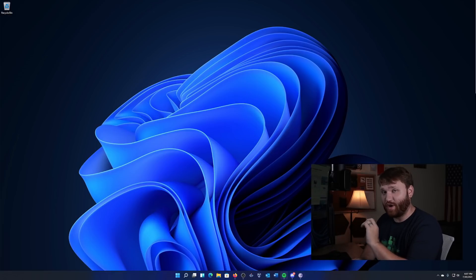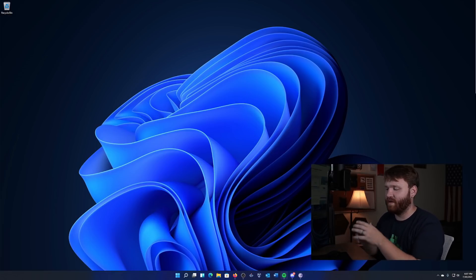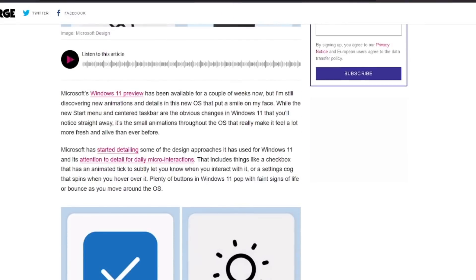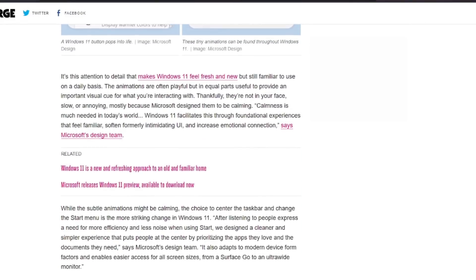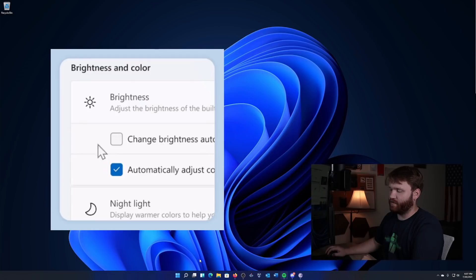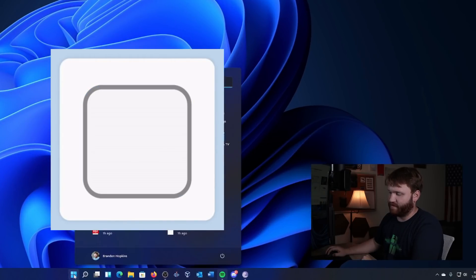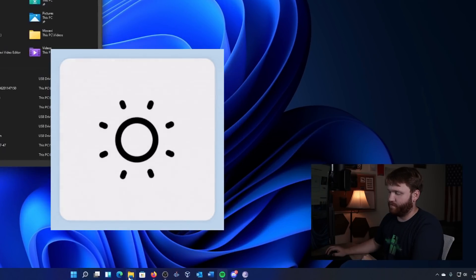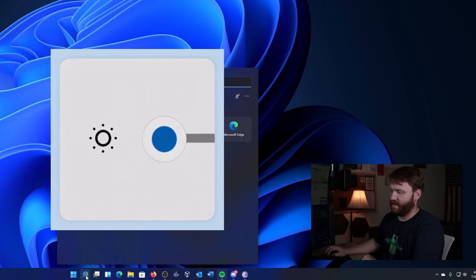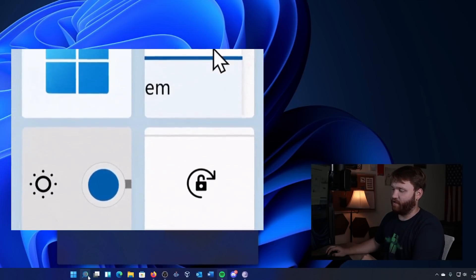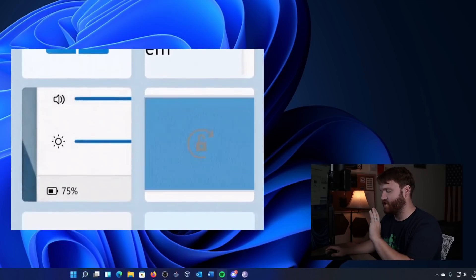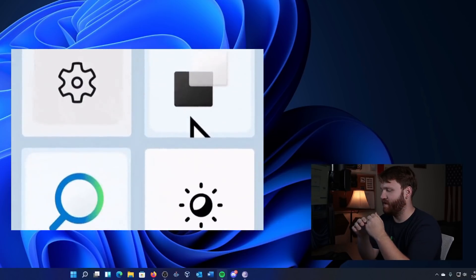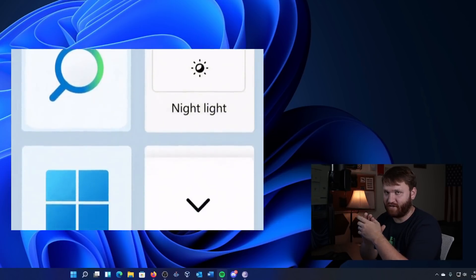Now another thing that is incredibly noteworthy is all the different little animations within the system. The Verge put out an article titled Windows 11 is full of delightful detail that goes over some of these different animations, and you'll notice this throughout the system. Even down here on the bottom if I click the start button you can see all the different ways the windows move, and if I go down to this little search thing for example and hit that, you can see how it kind of spins around and colorizes itself. It's just beautiful and there's so many little touches of detail like that throughout the system that really do give it some character.